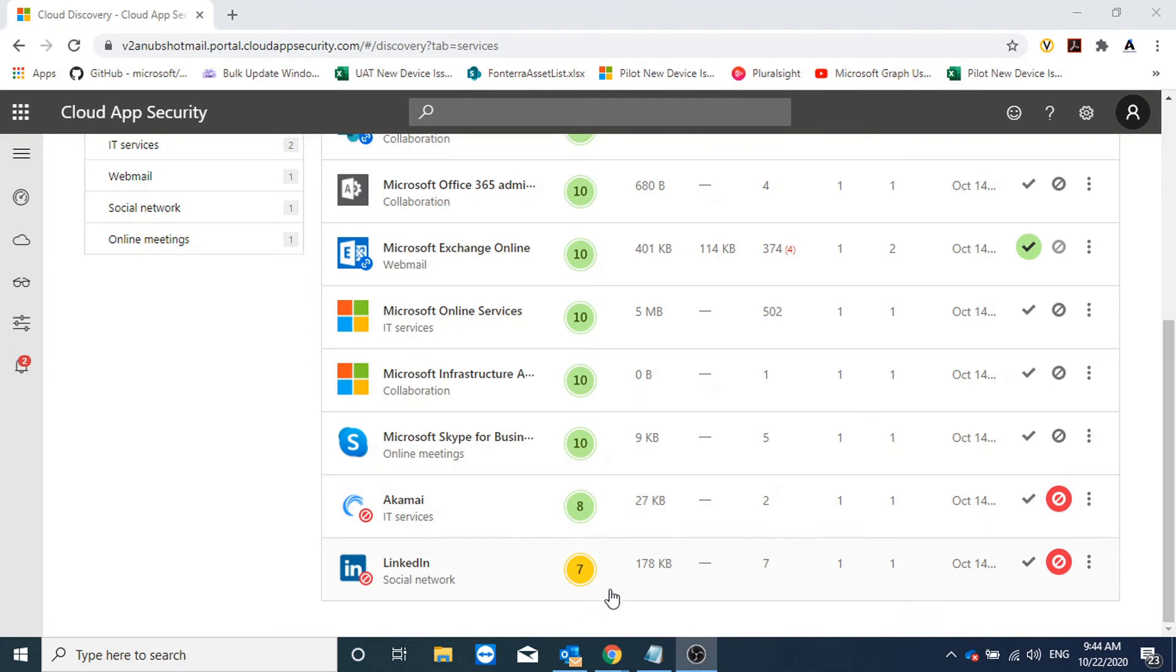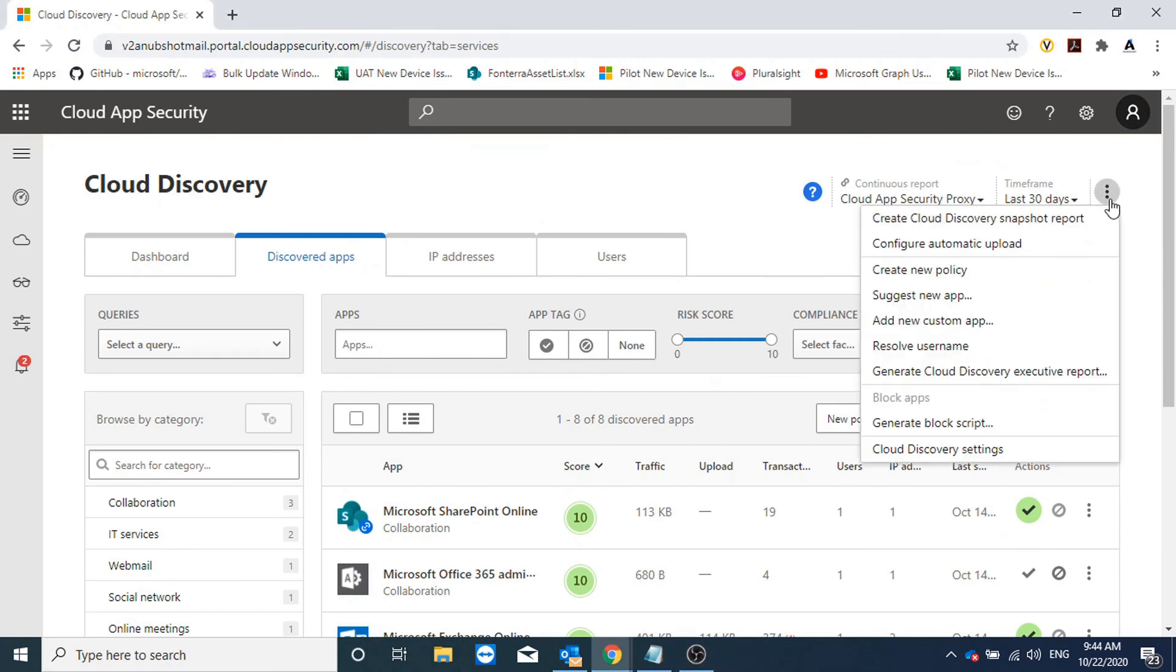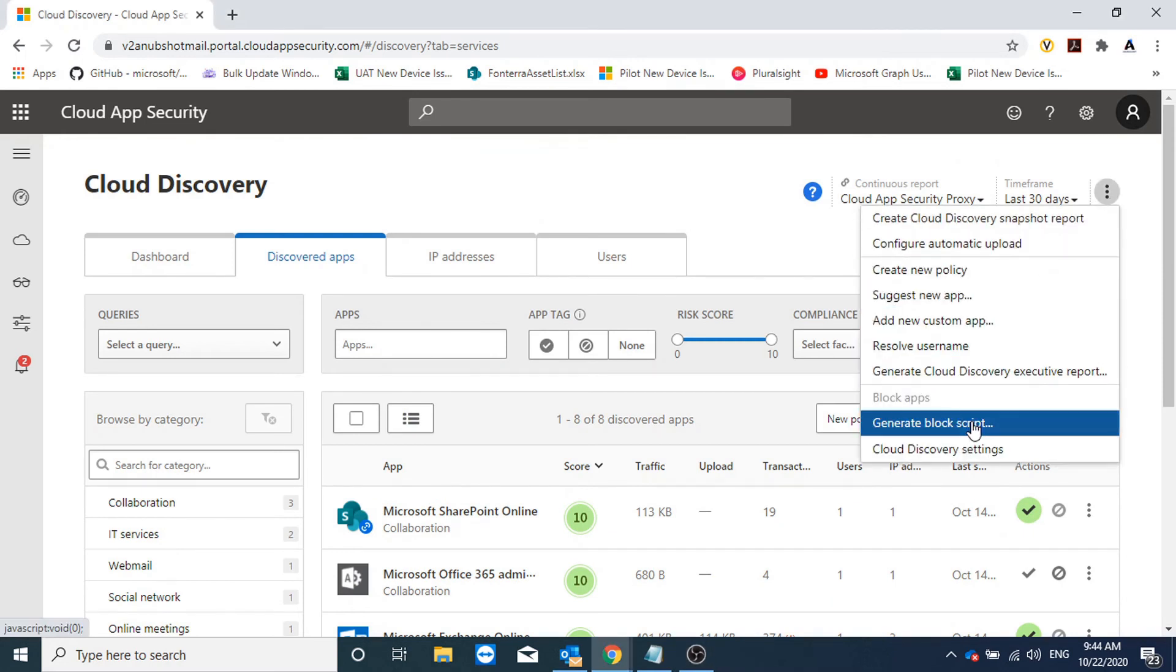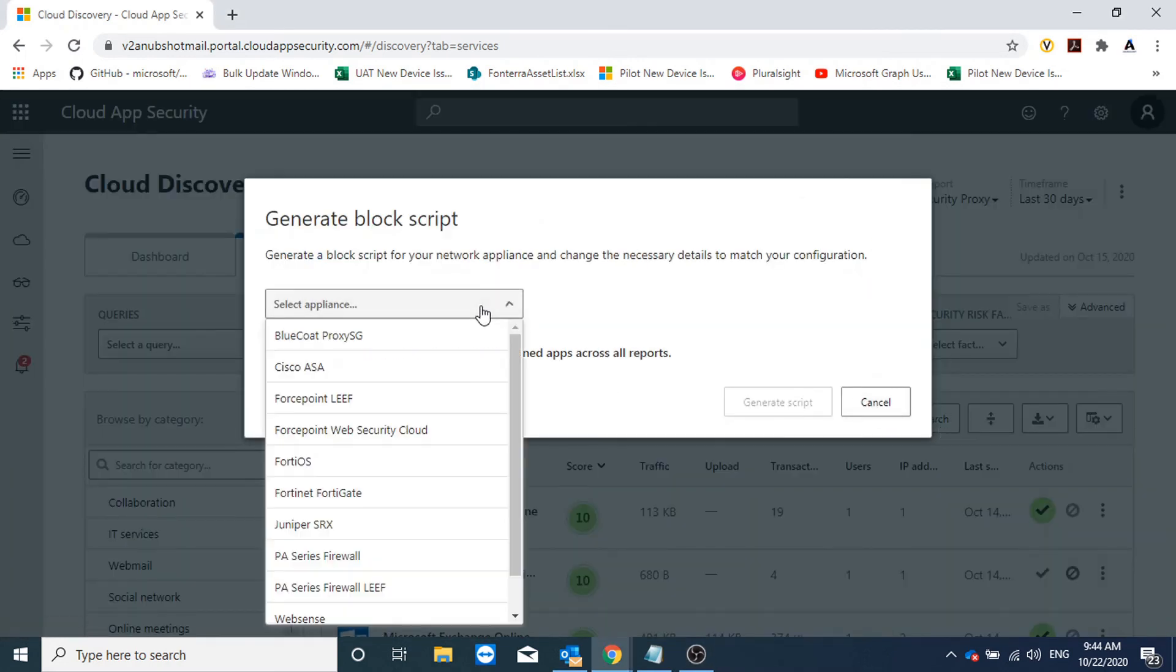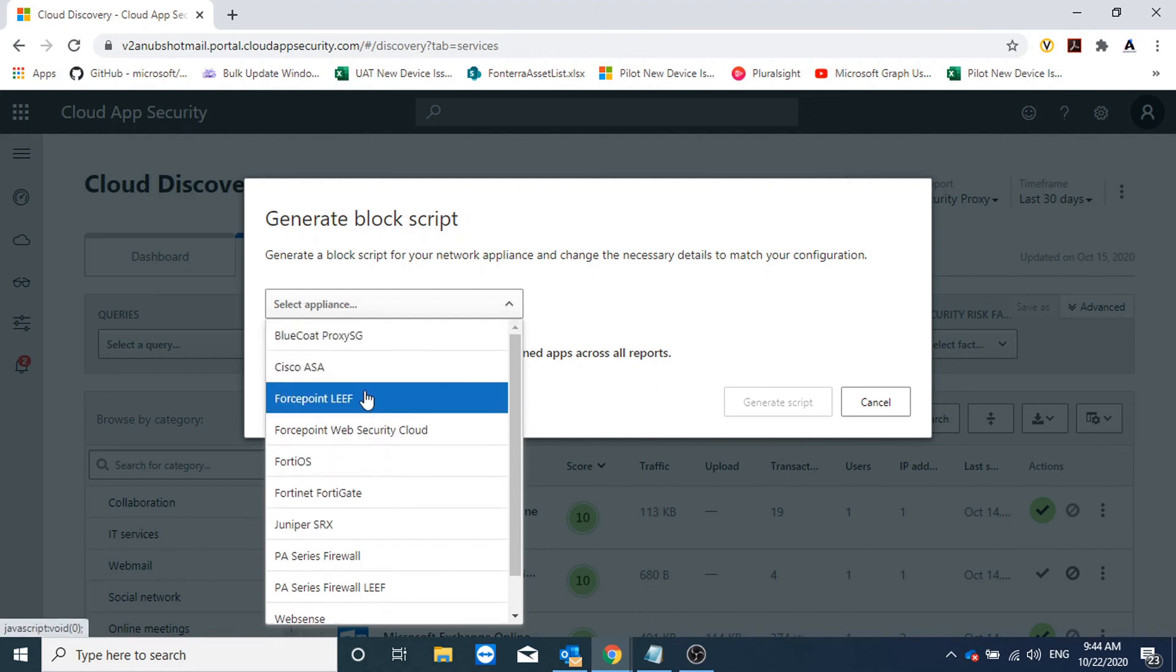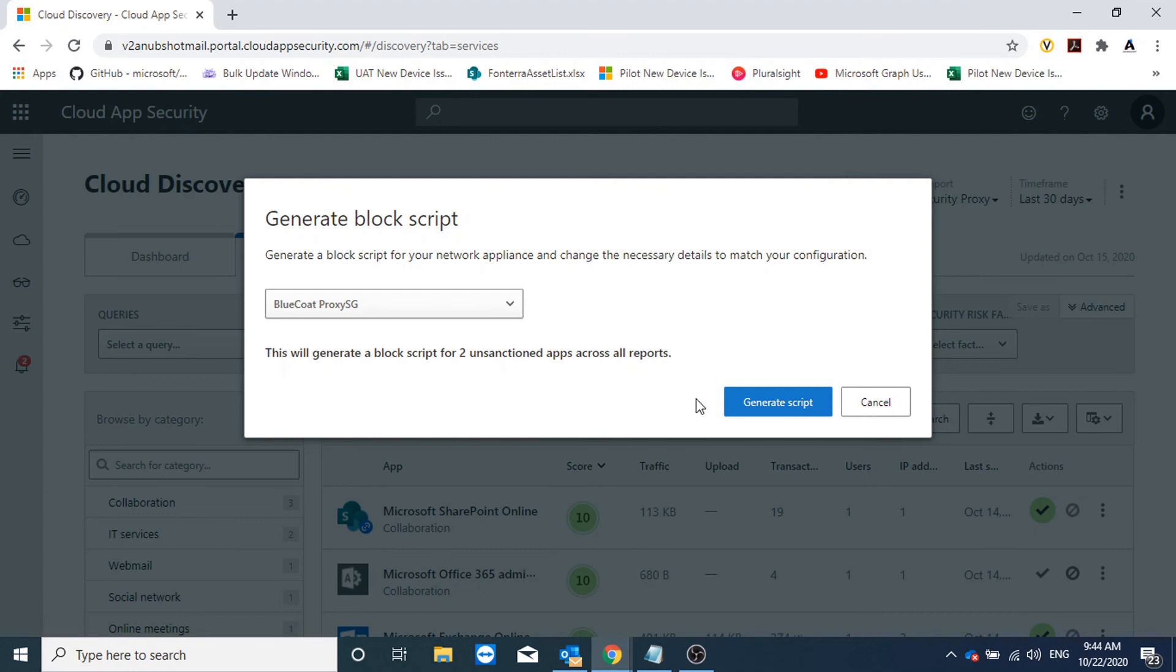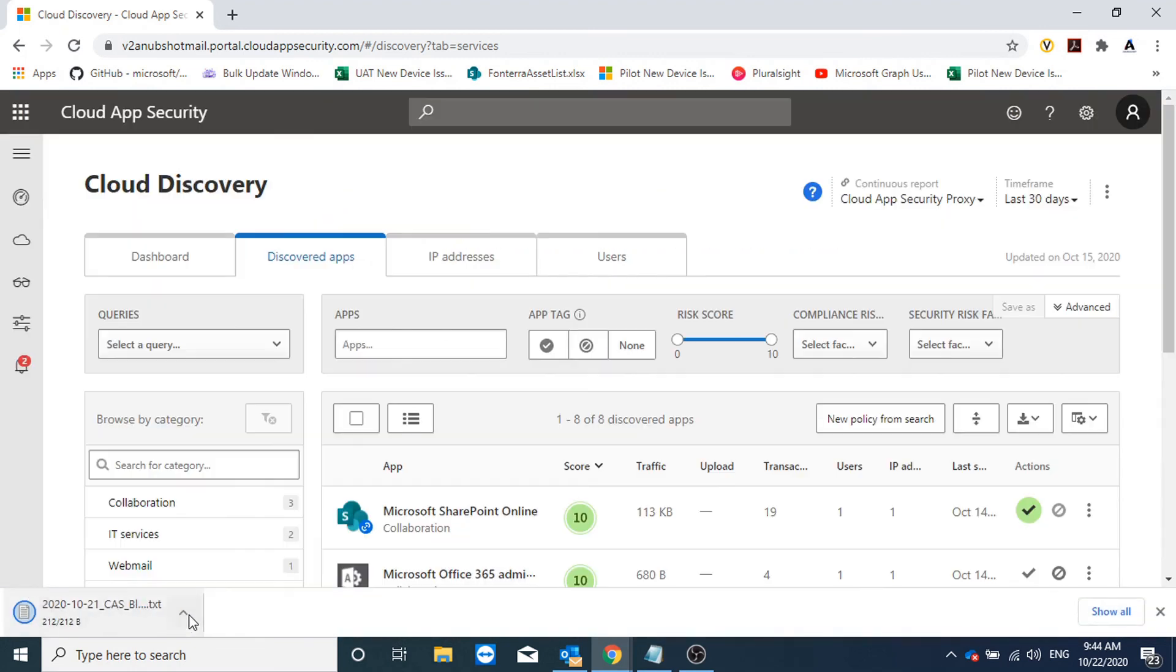It does not mean that they are blocked. In order to block them I will click here and generate a block script. So it will ask me for which firewall you want to have this block script. For example I could select Bluecoat Proxy and it will create a script for me.